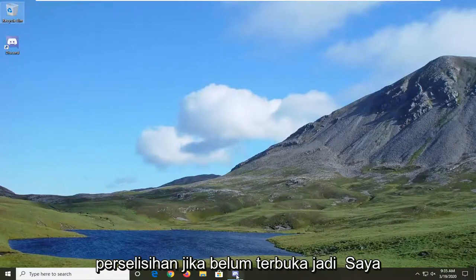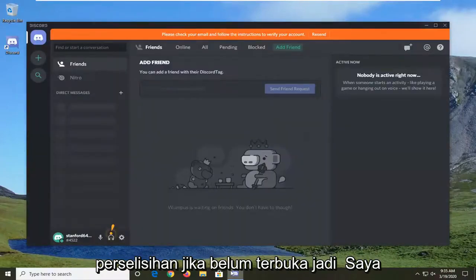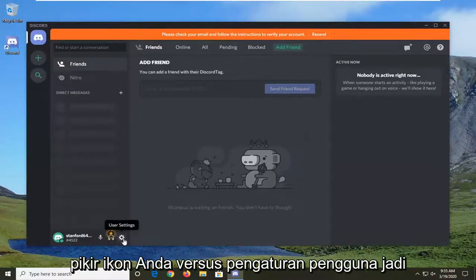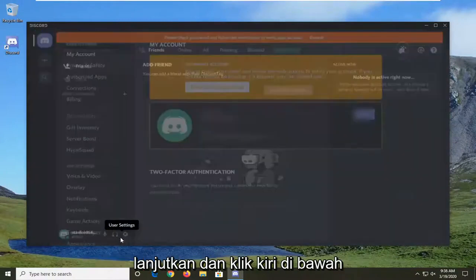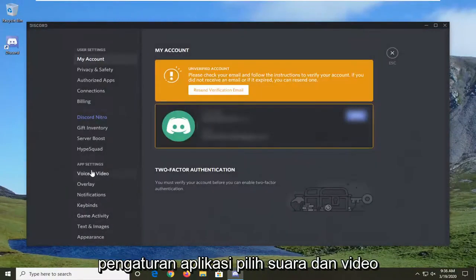You're going to start by opening up Discord if it's not already open. Select the gear icon for user settings, go ahead and left click on that. Under app settings, select voice and video.